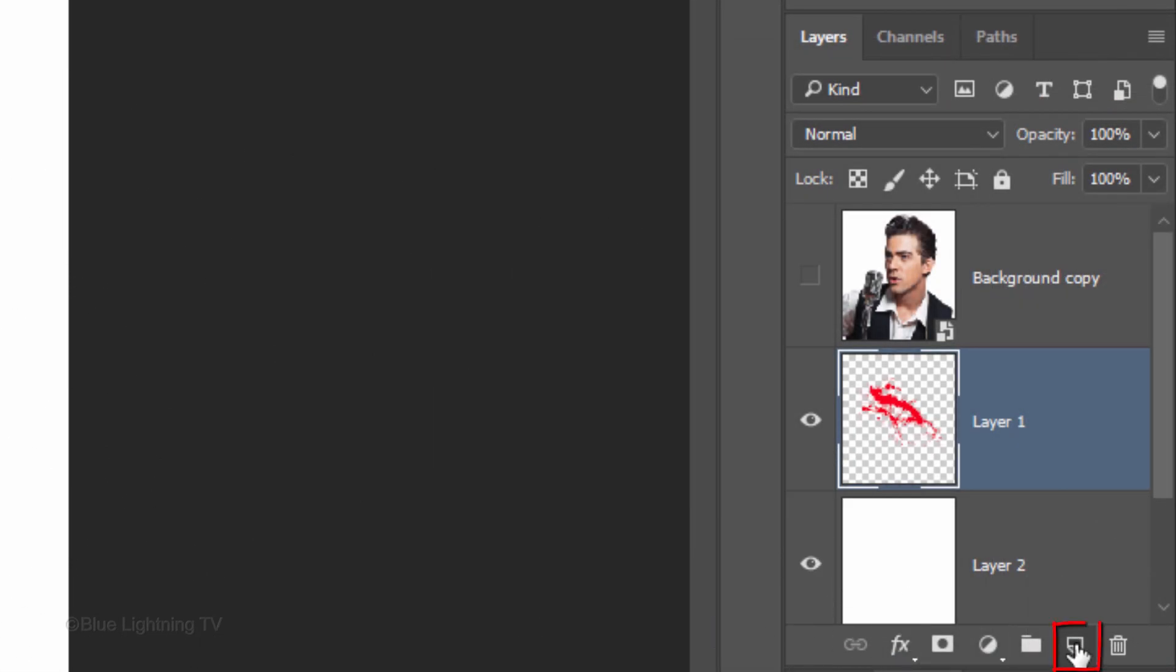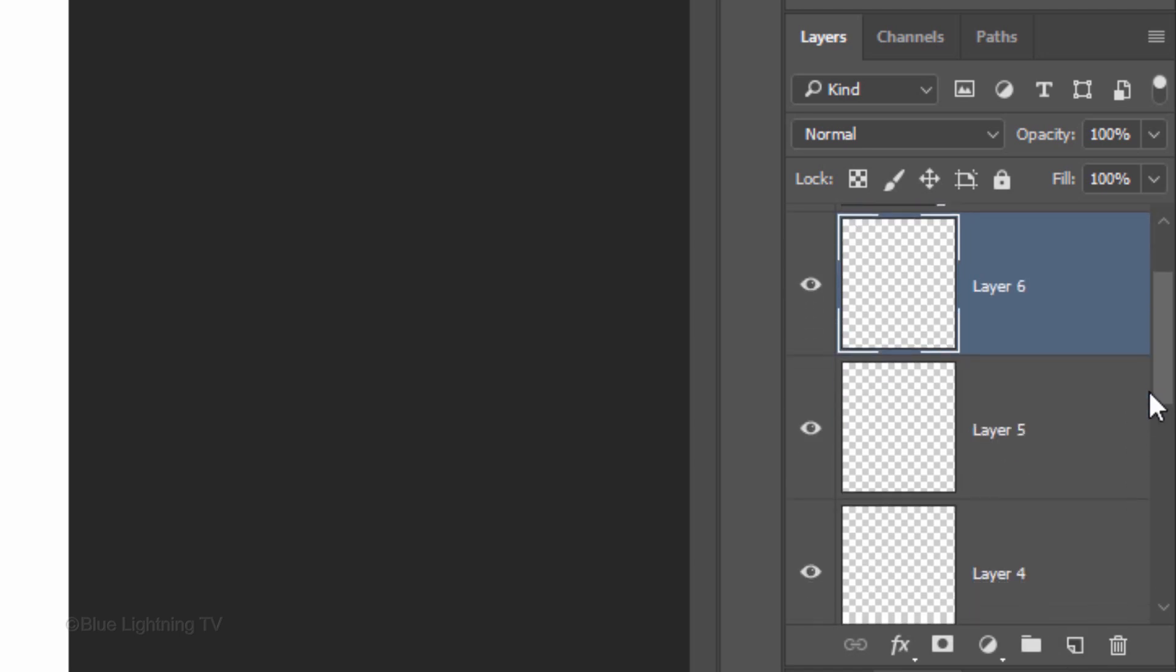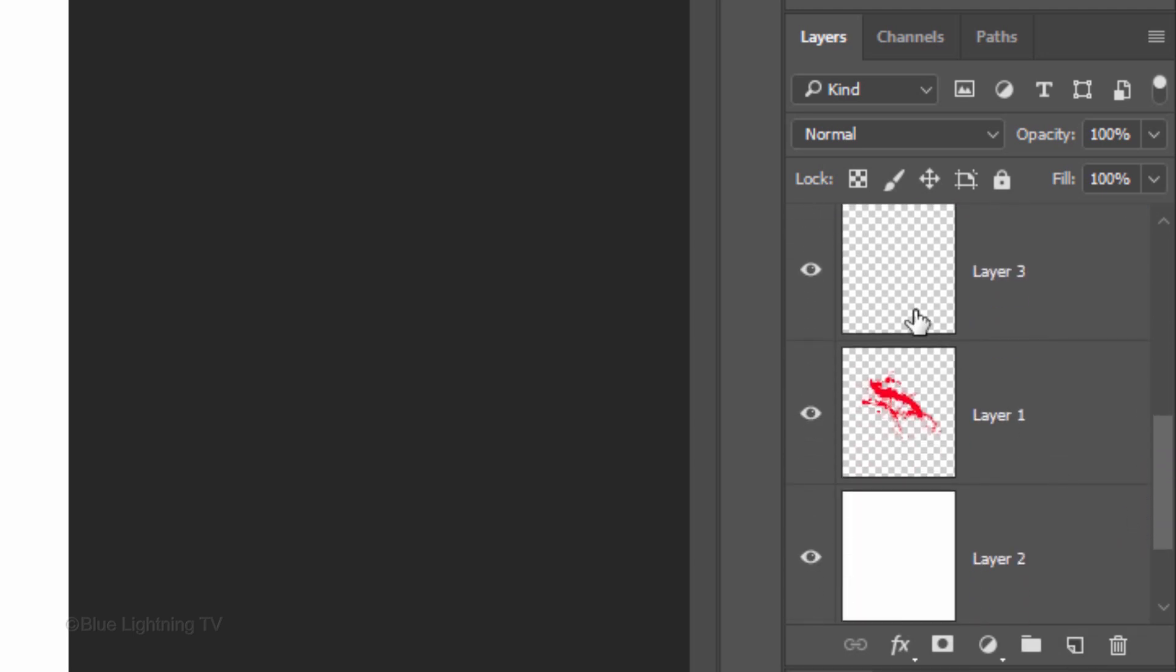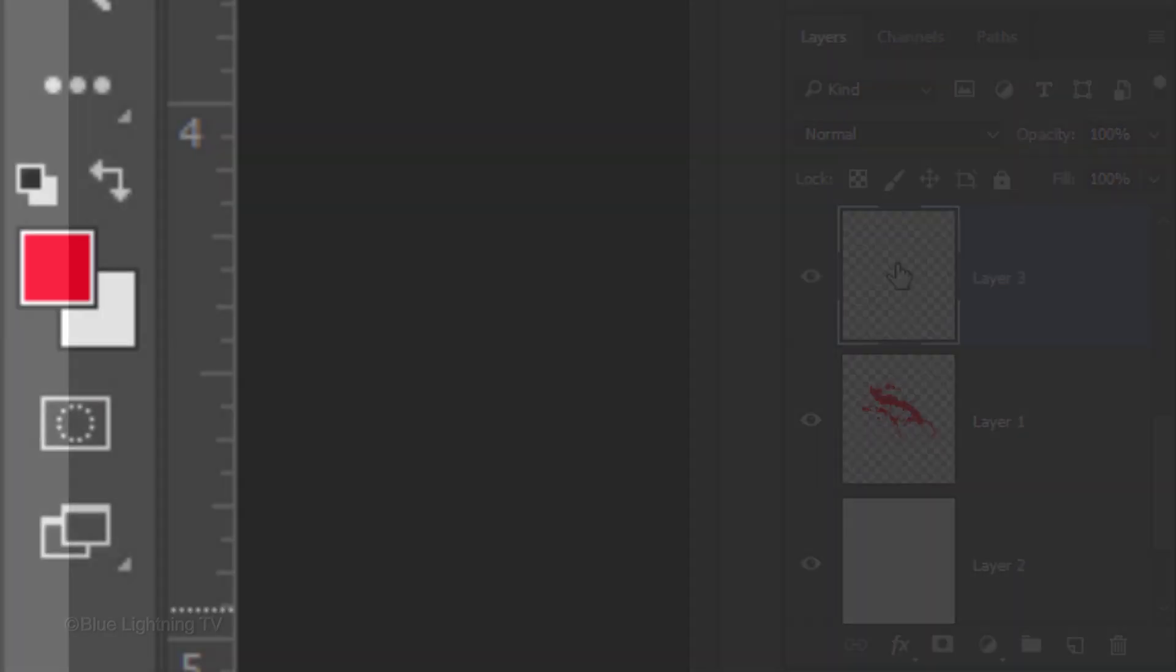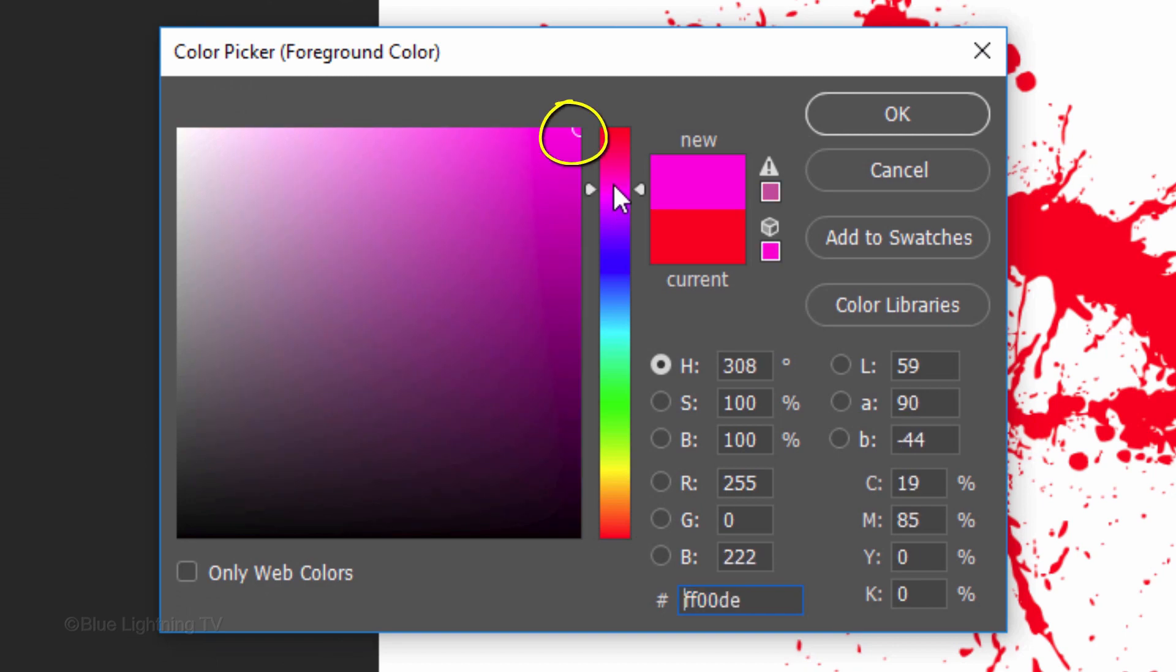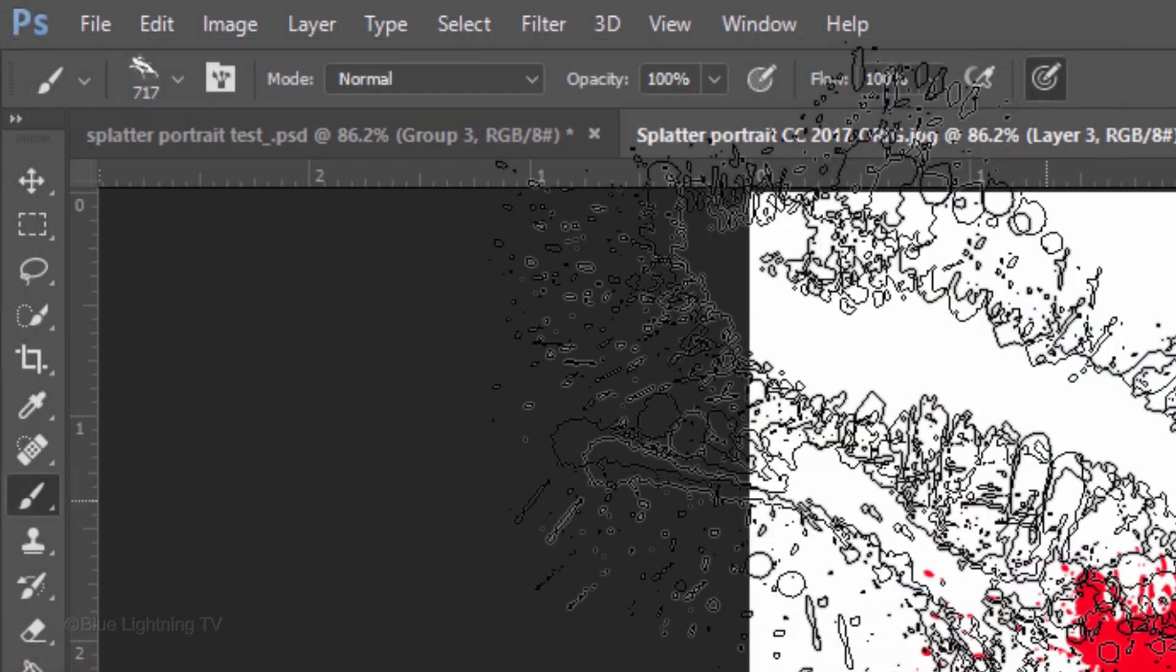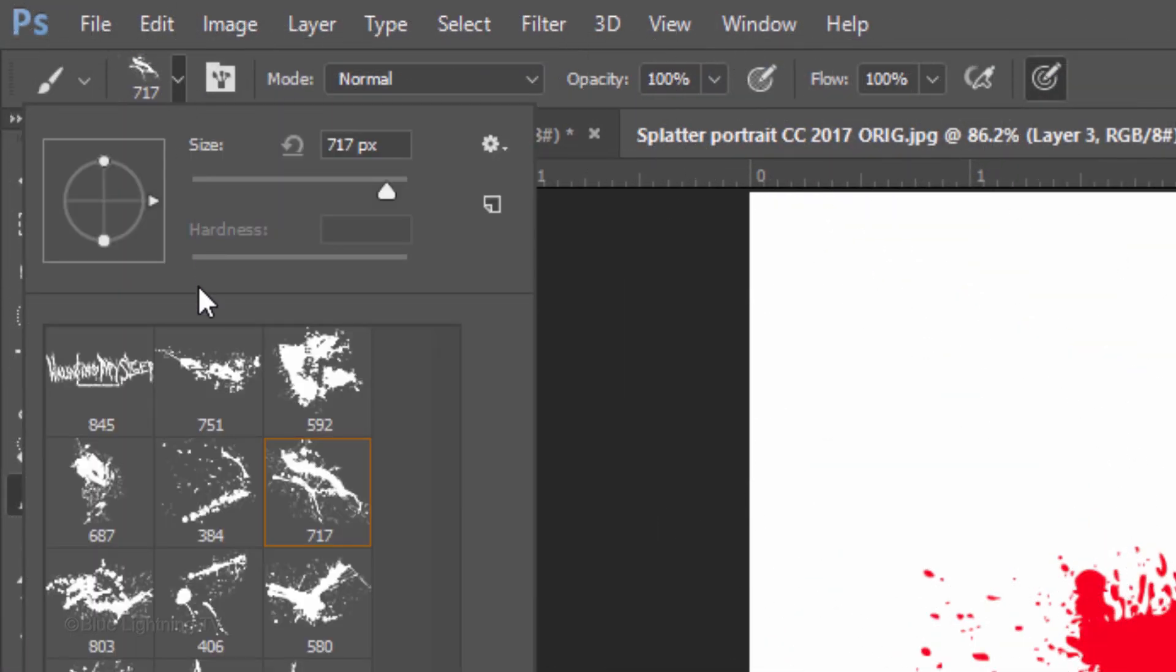Click the new layer icon 3 or 4 times to make a few more layers. In each of these empty layers, we'll add a different paint splatter. Scroll to the bottom and make the first empty layer active. Click the foreground color and pick another bright color.